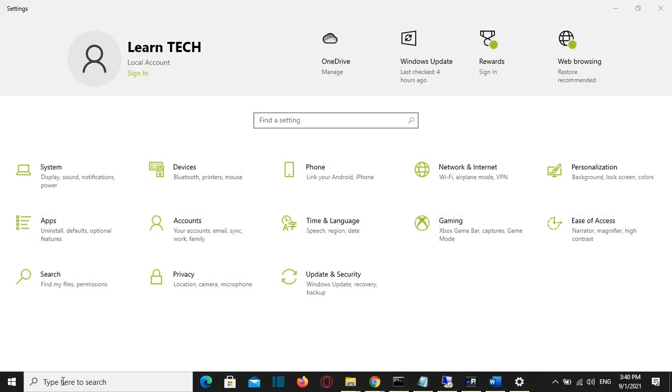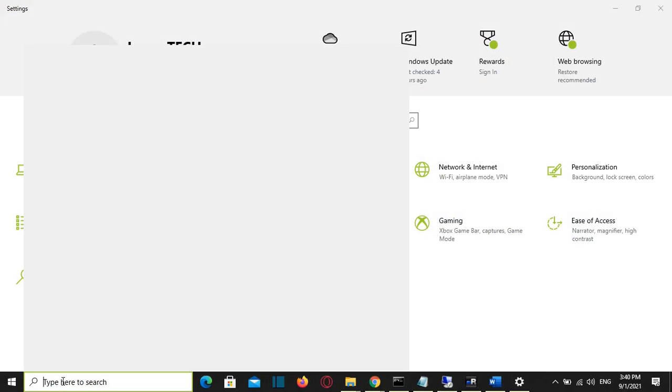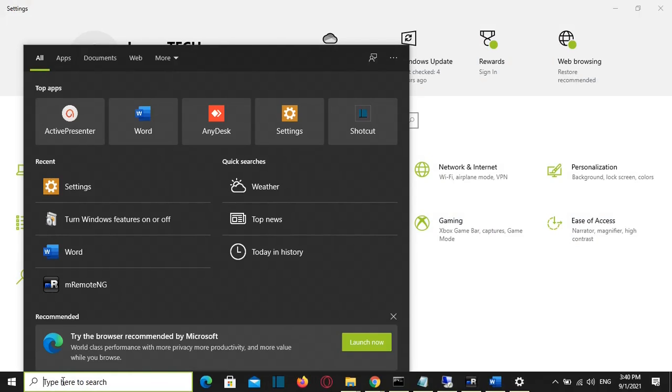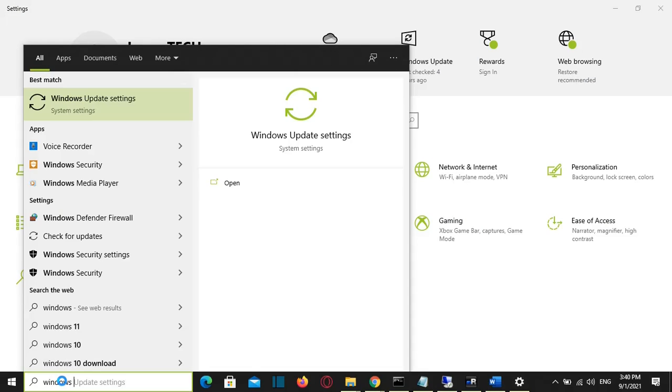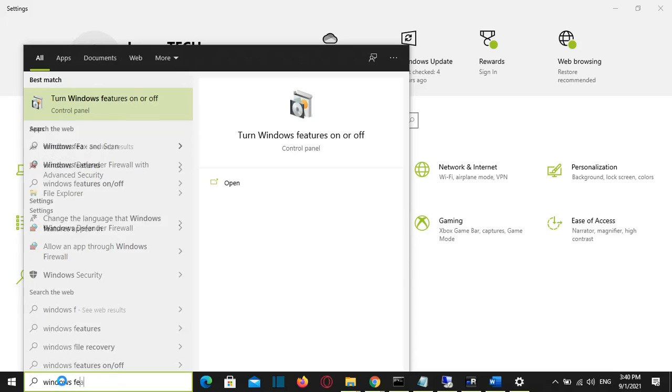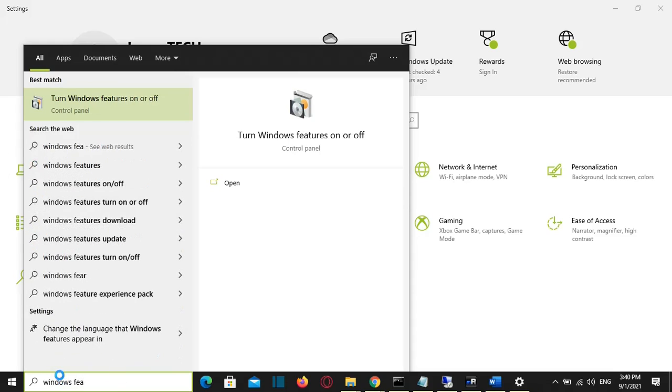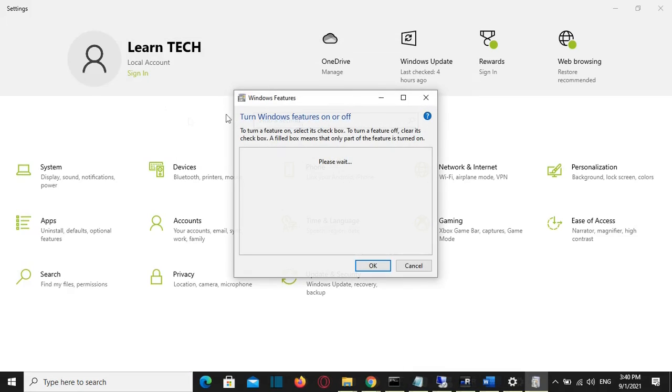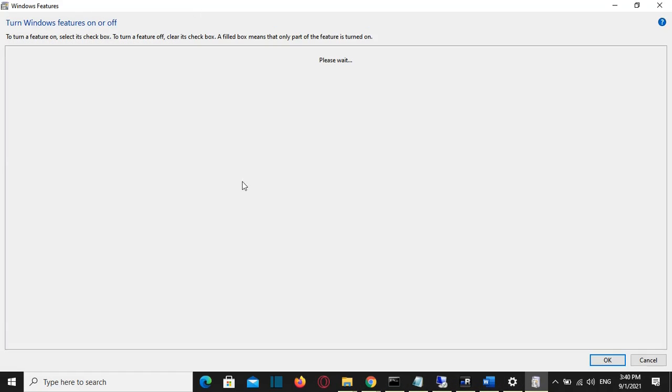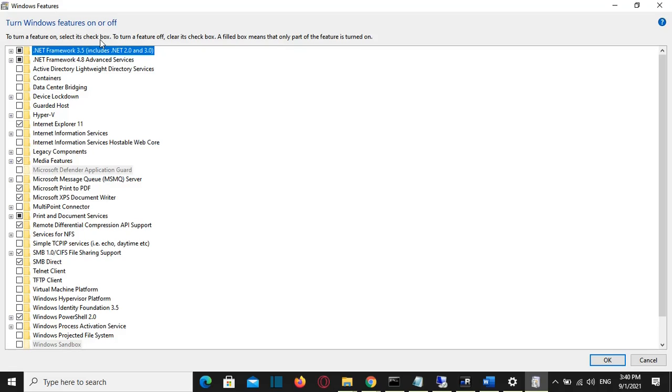Another way to turn on Windows features is by searching for 'Windows Features'. It will show 'turn Windows Features on or off', and it will open these settings where you can change which features you want to be on or off.